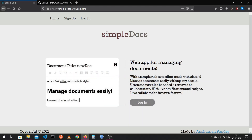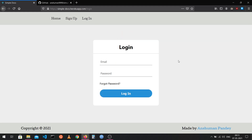This is the introduction to Simple Docs, a Google Docs clone built with the MERN stack. This is the home page you will see if you're not logged in, and this is the login page. Let me log in using my account and go over some of the features of this application.